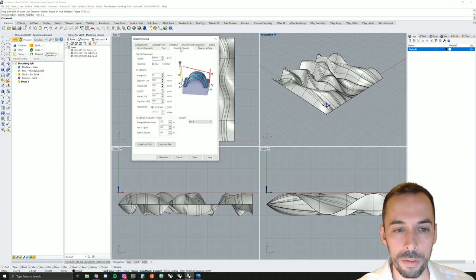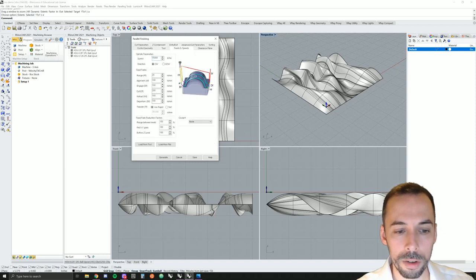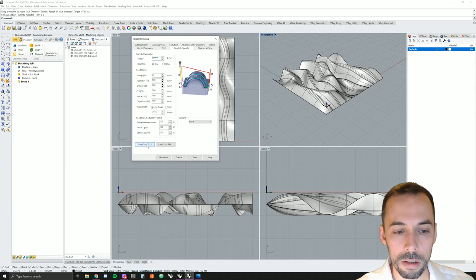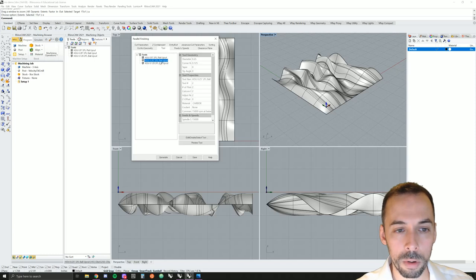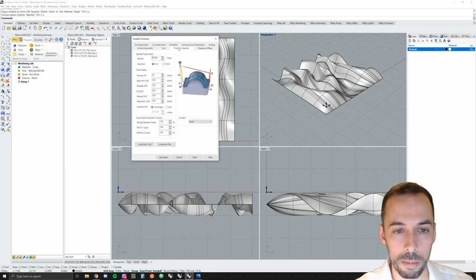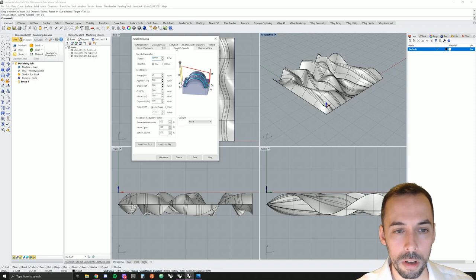Next, go to feeds and speeds. Check that this matches your tool. If it doesn't, you can hit load from tool right here, and the values will update based on the tool you selected in the tool tab. So we've set tool, feeds and speeds.